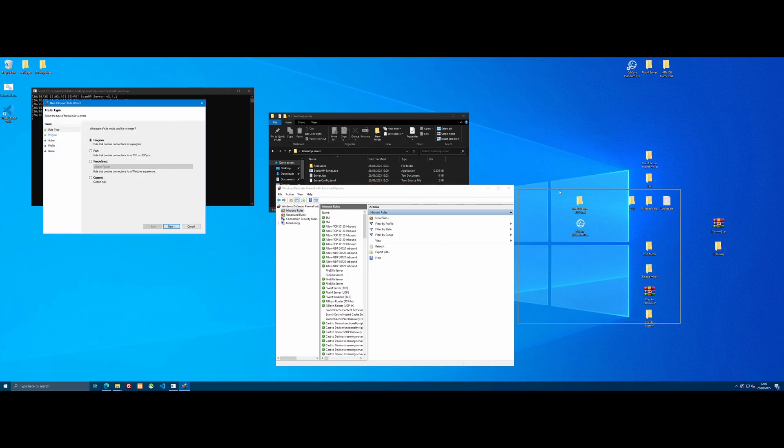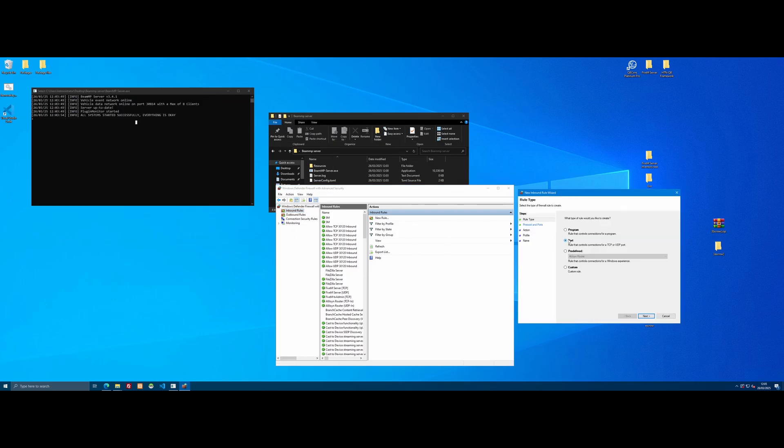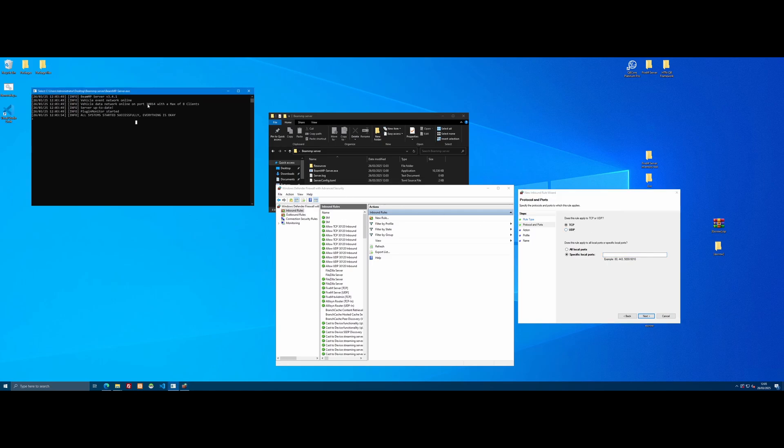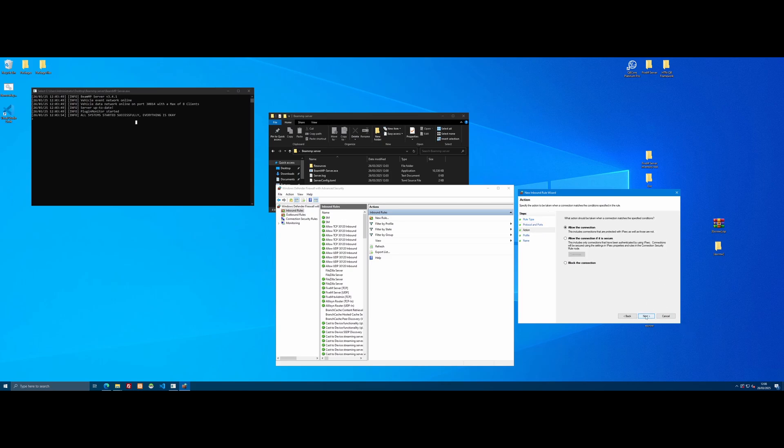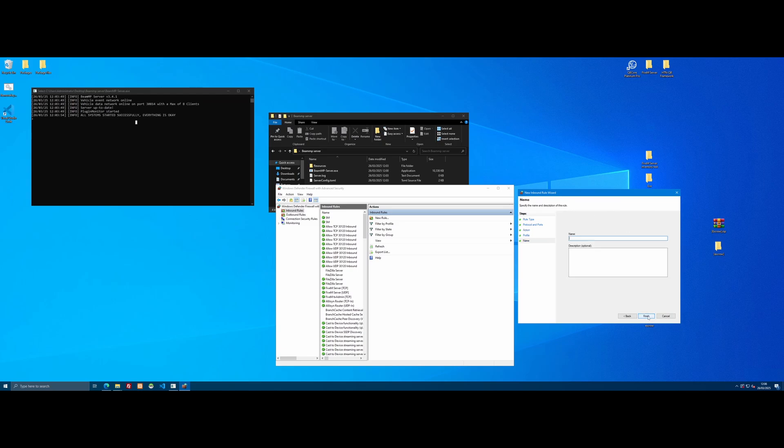So open Windows Defender firewall with advanced security, go to inbound rules and click new rule. We're going to need to go to port and then click next. We're going to select TCP and it's going to ask for a specific port. To grab that port, it's really simple. As we can see right in our console here, it literally gives us the port, which is 30814. So we're going to need to open that port 30814. I'll copy that so I can paste it in quicker next time and just click next.